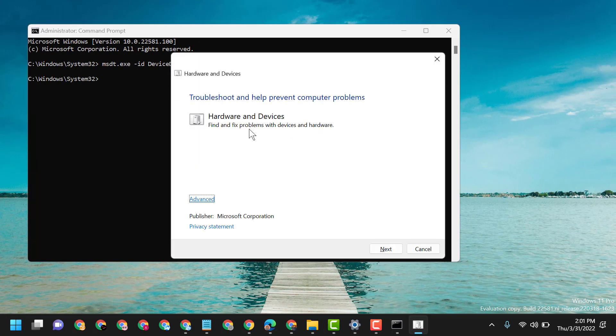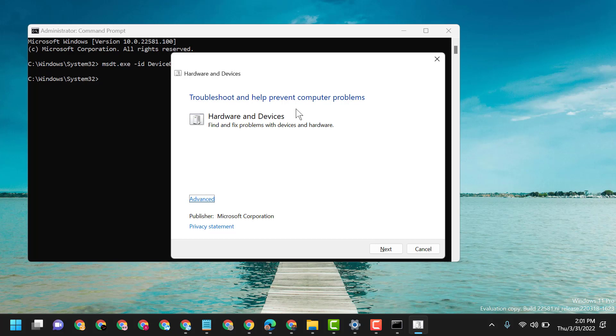Now you will see the Hardware and Devices troubleshooter window: 'Help prevent computer problems'.